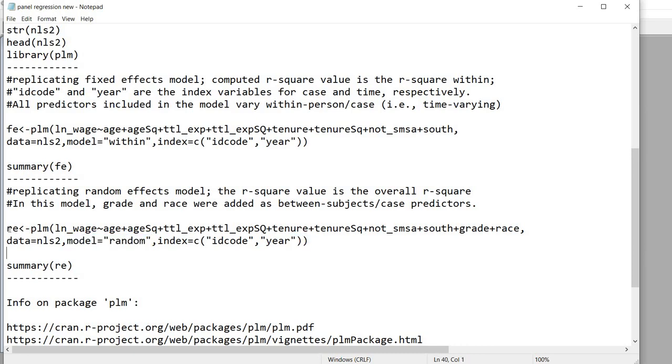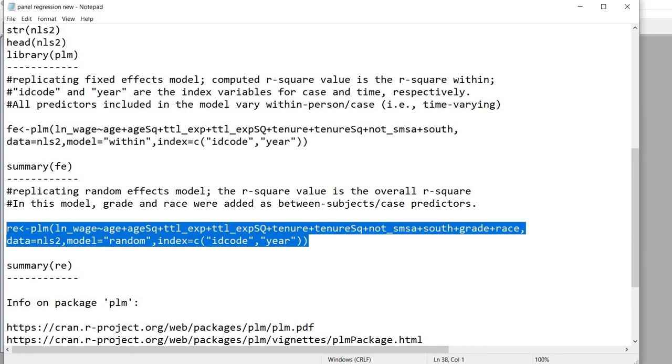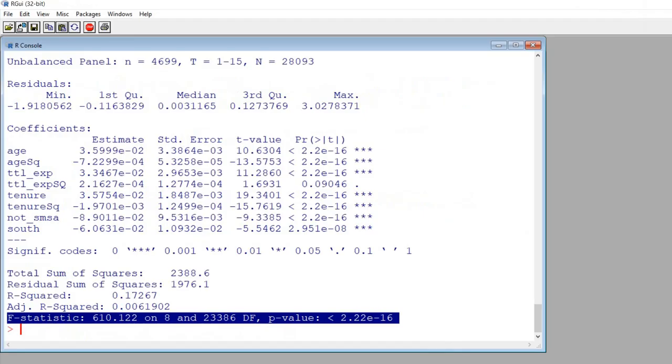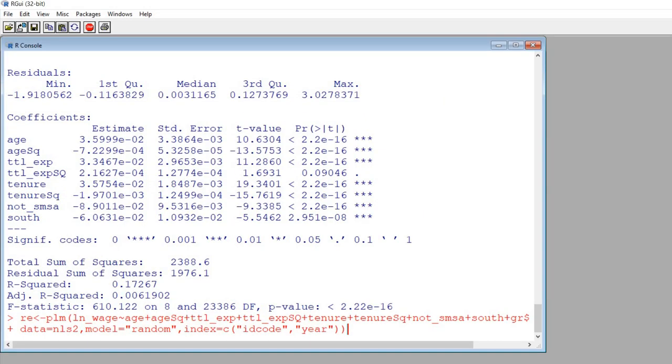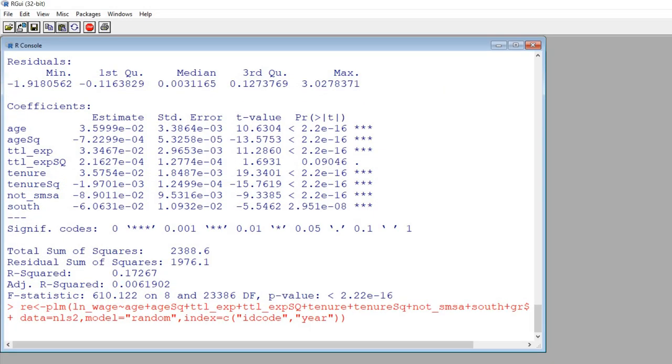So what I'm going to do is highlight all of this, copy it and paste it in to R and hit enter, and we'll just use the summary function in order to look at it a little bit more closely.